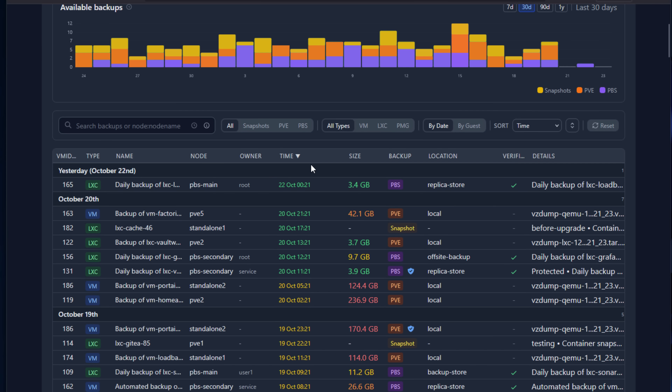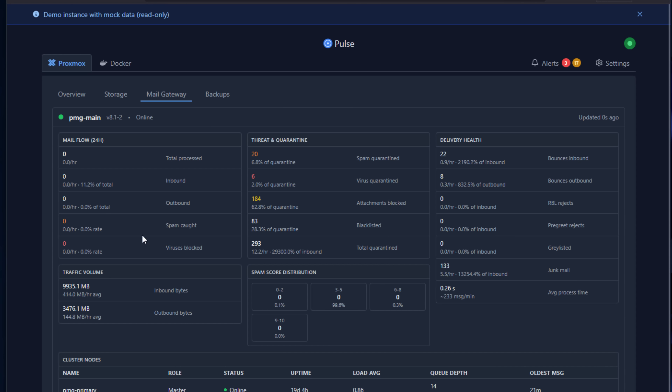You also get monitoring for Proxmox Mail Gateway, which may not be something you're running in your home lab, but it's worth noting. You can export and import encrypted configurations, it has automatic updates, and of course an awesome dark mode and light mode in a very modern UI that's built in Go — so it's very performant, quick, and modern.